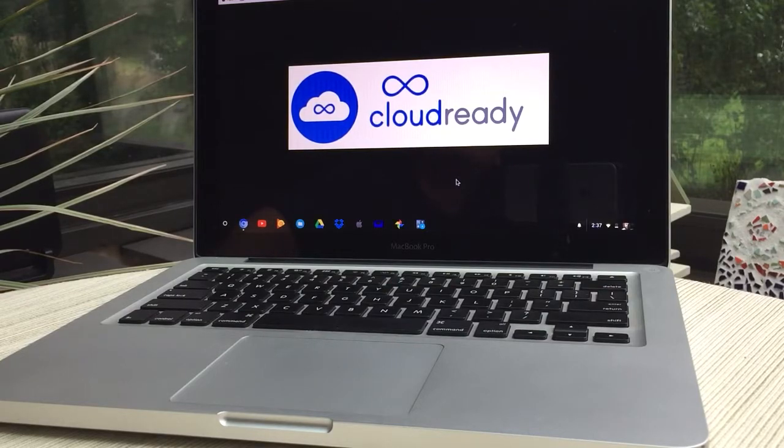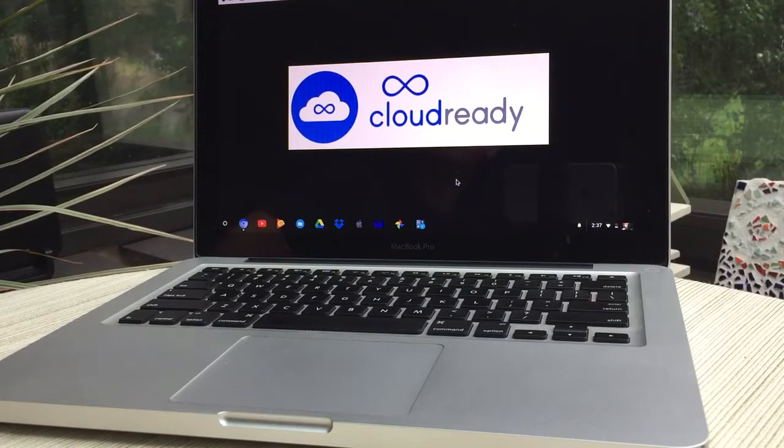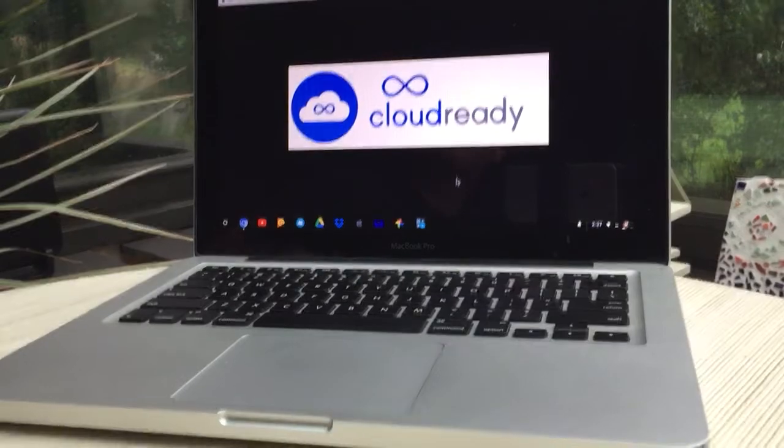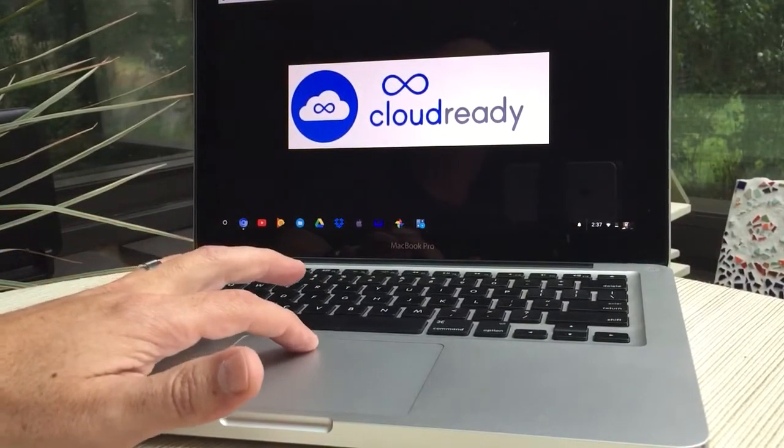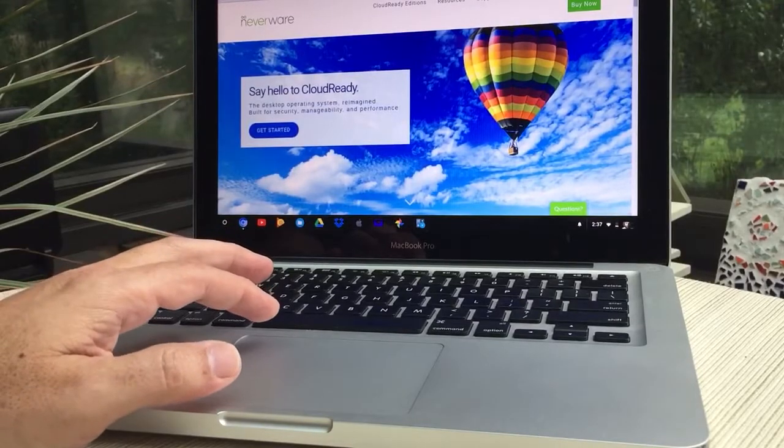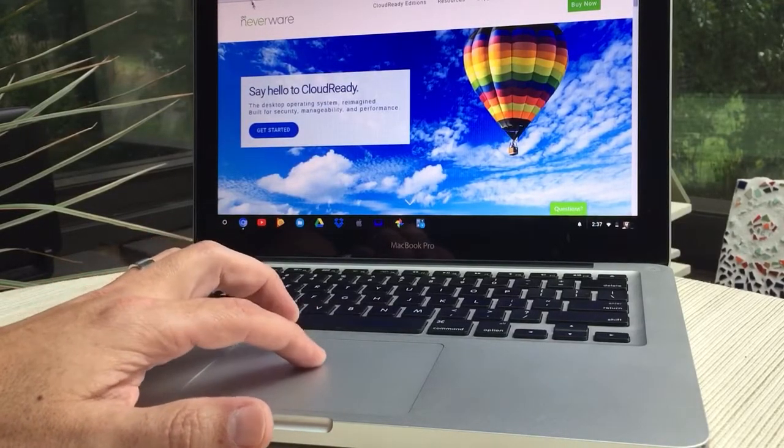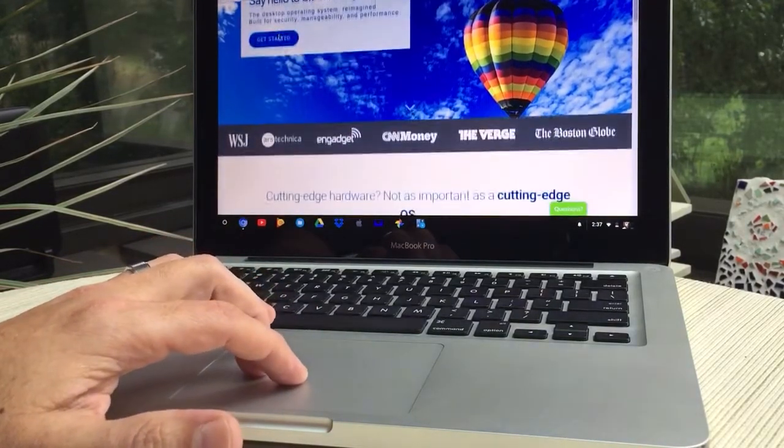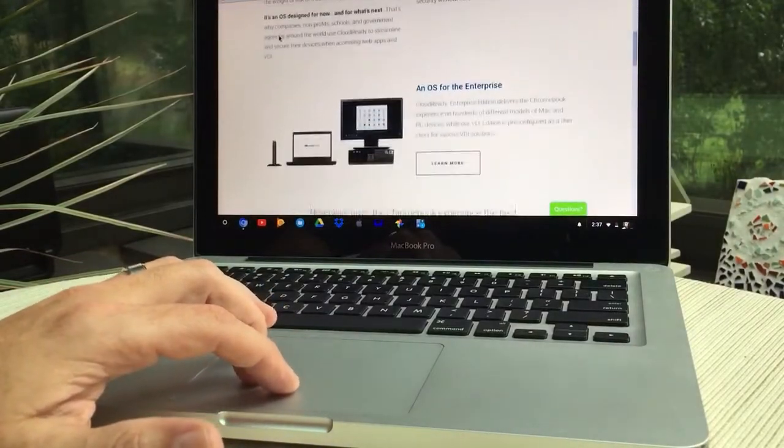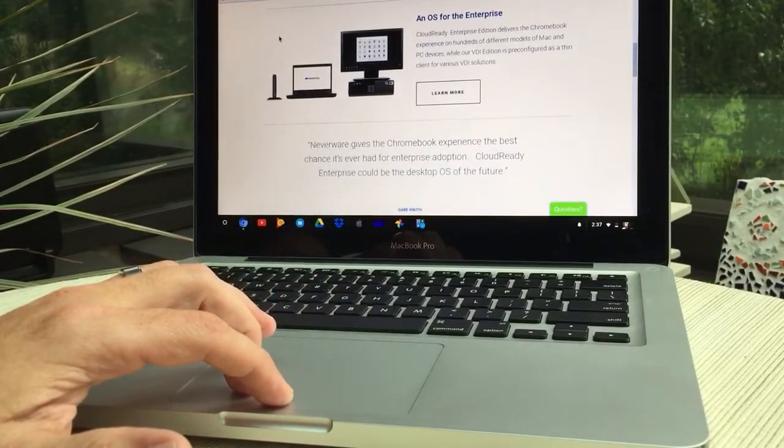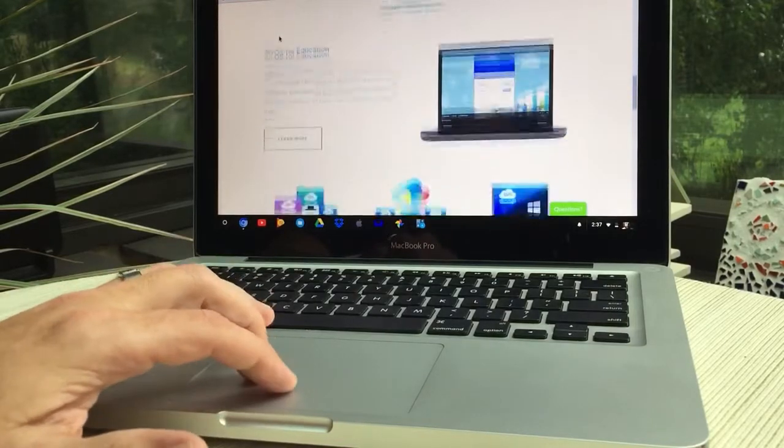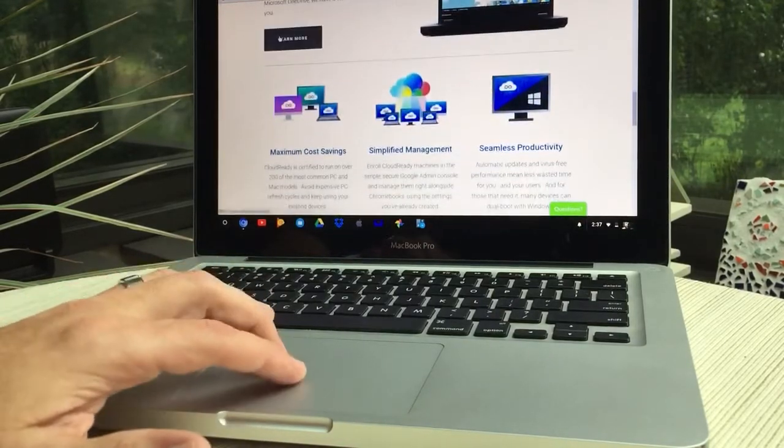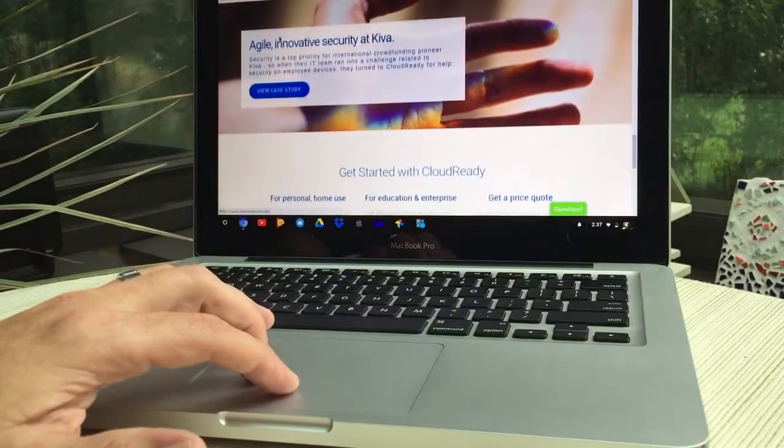I put the original hard drive back into the computer and used this program called CloudReady. There's the logo up on the screen - it's by a company called Neverware. Here's their website, and I followed the instructions that showed how to install this Chrome OS onto a Mac or PC. It's completely free.